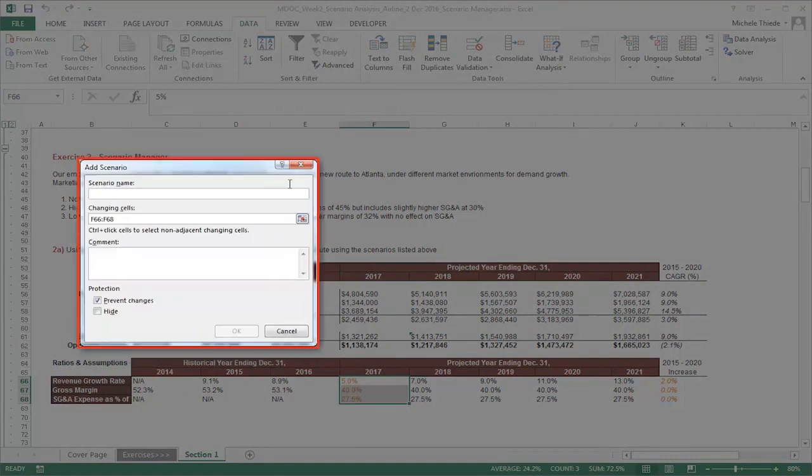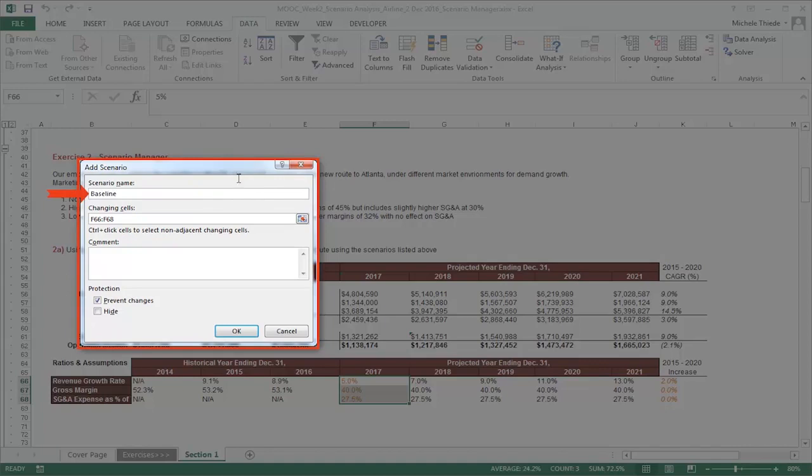A new window called add scenario will appear. First, let's give the scenario a name called baseline. Now, because we have already selected the cells containing the variables we want to change, the changing cell field is already filled out for us. However, if you had not selected the cells before going into scenario manager, or would like to change your selection, you can also set the parameters here.